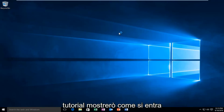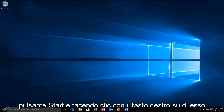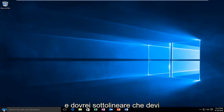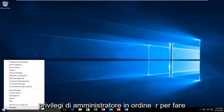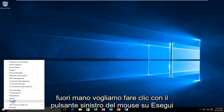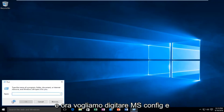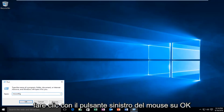In this tutorial I'll be showing you how to get into the clean boot settings. We're going to start by heading over to our start button and right clicking on it. You have to be an administrator or have administrator privileges in order to do what we're about to do. With that out of the way, left click on Run and type in msconfig, then hit enter on your keyboard or left click on OK.